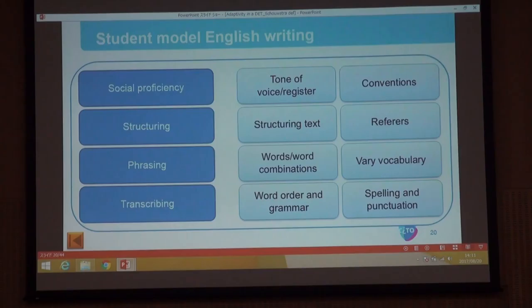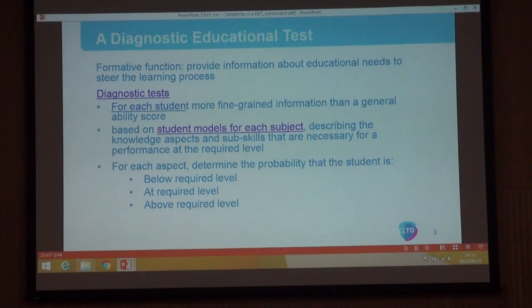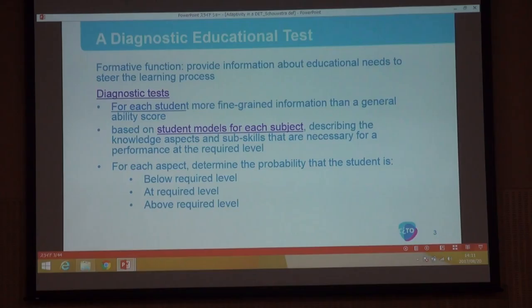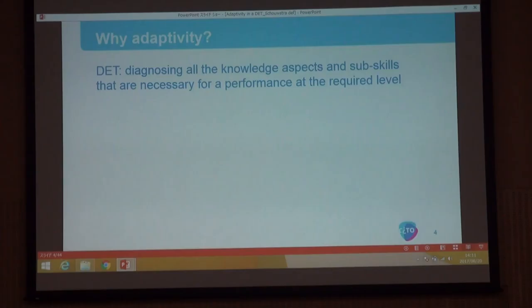This is further refined into smaller aspects. Social proficiency, for example, consists of two aspects: using the right tone of voice and using the right conventions. For each subject a student model like this has been developed, and for each aspect in the student model we want to be able to diagnose — to know the probability that the student is below level, at level, or above the required level. In this smallest case we have eight aspects that we want to diagnose.